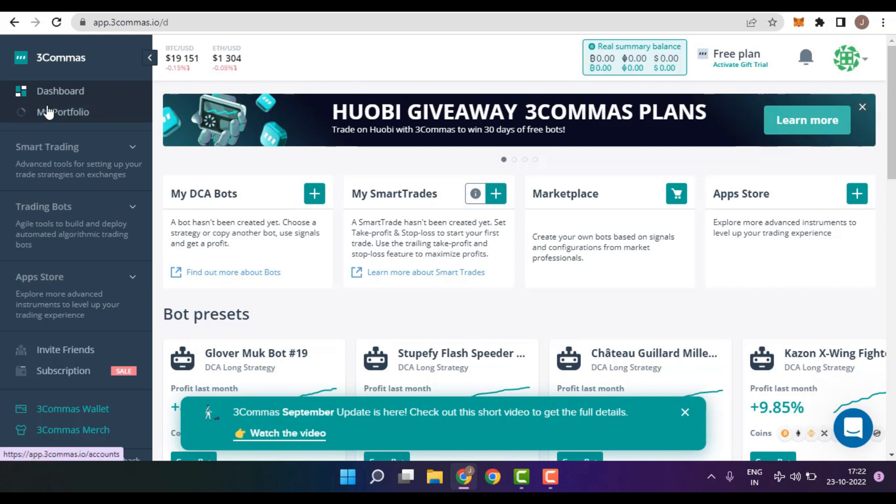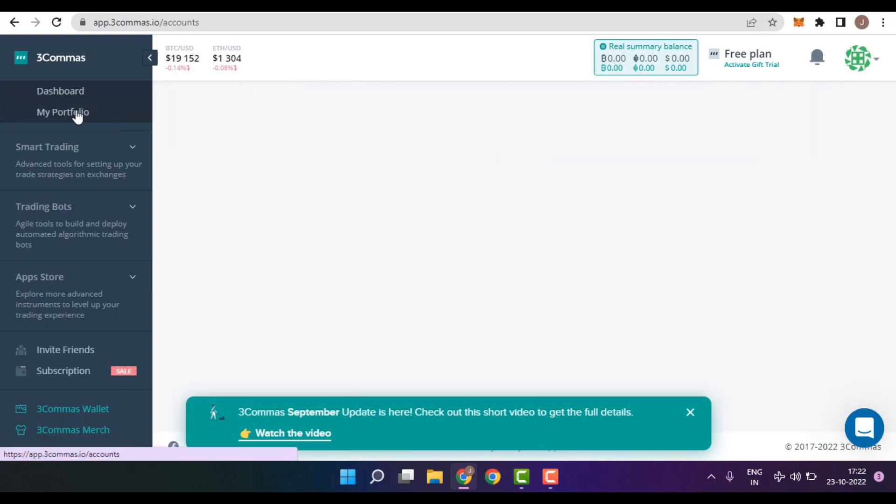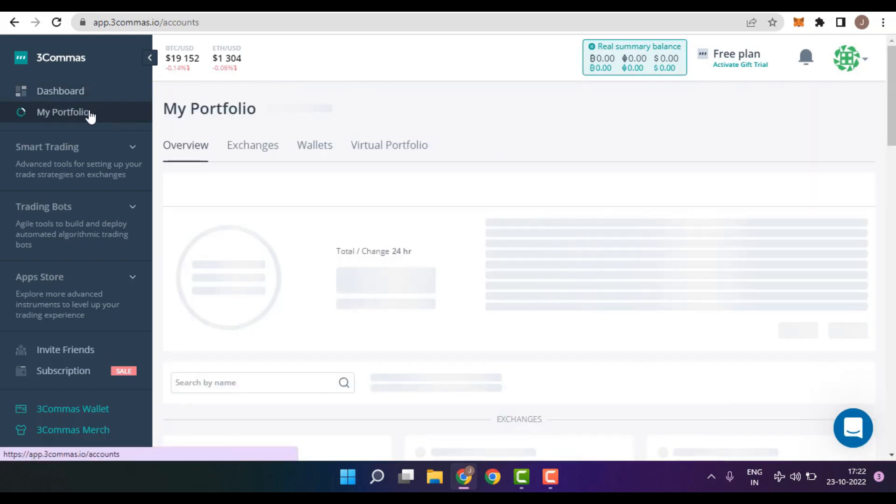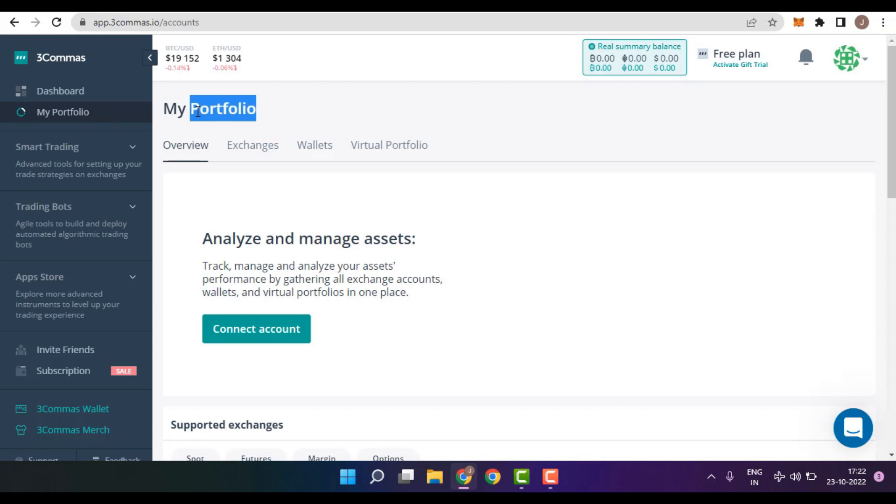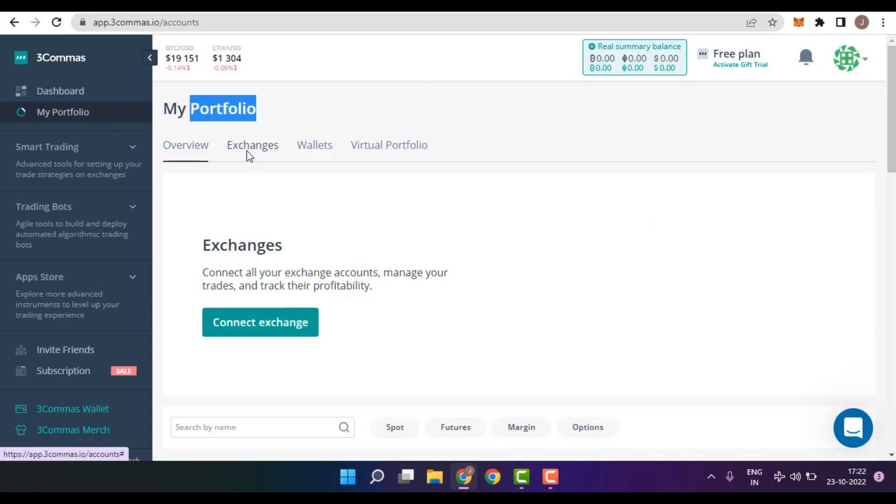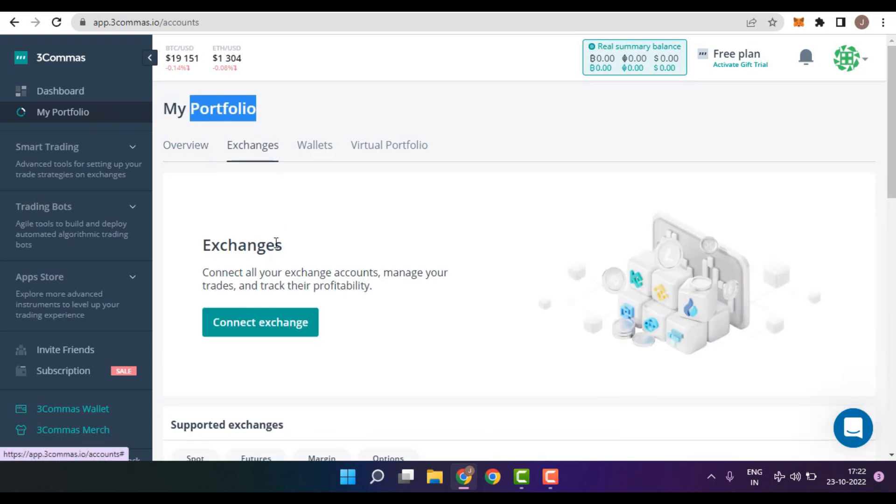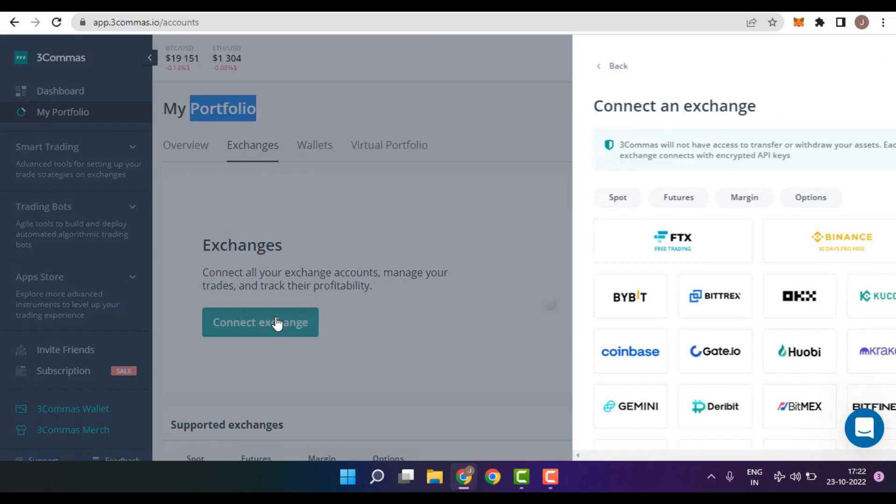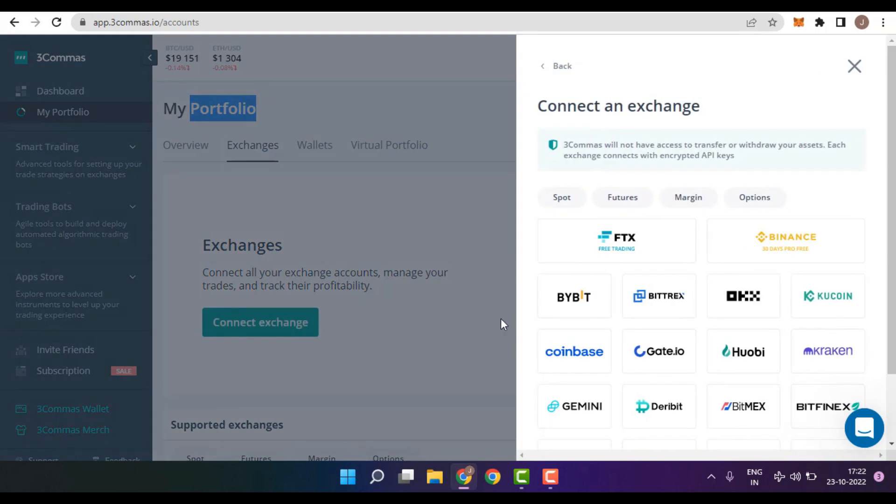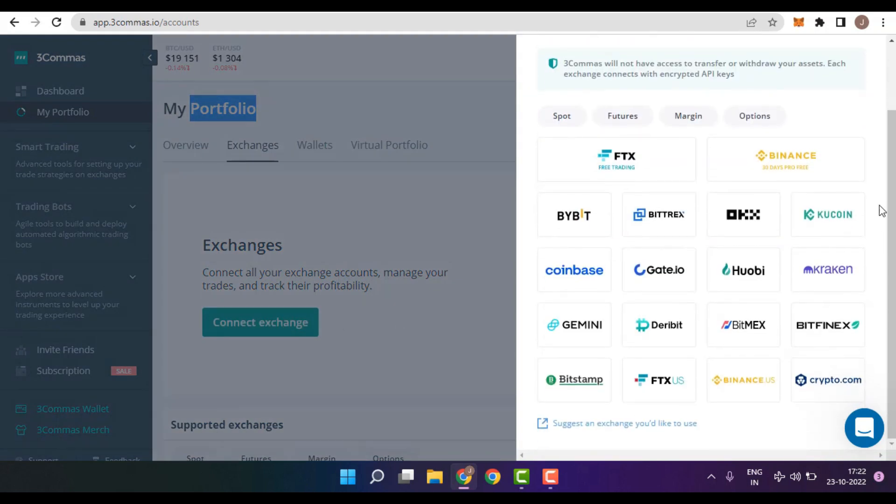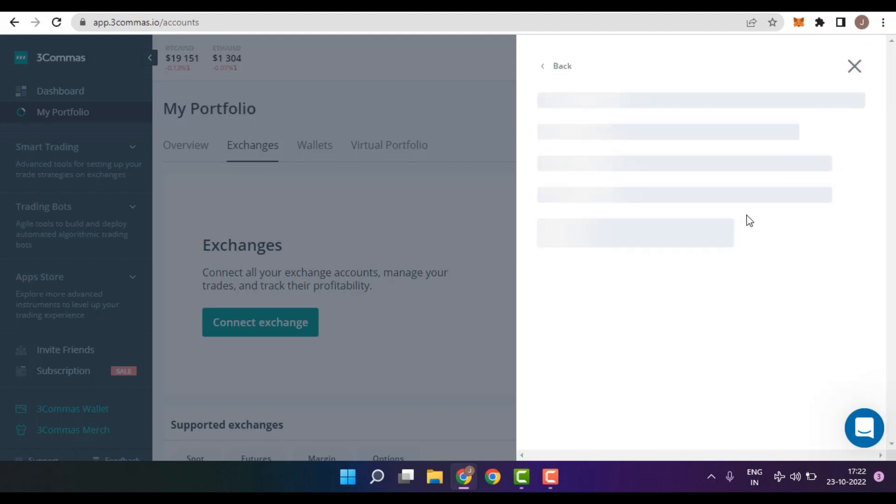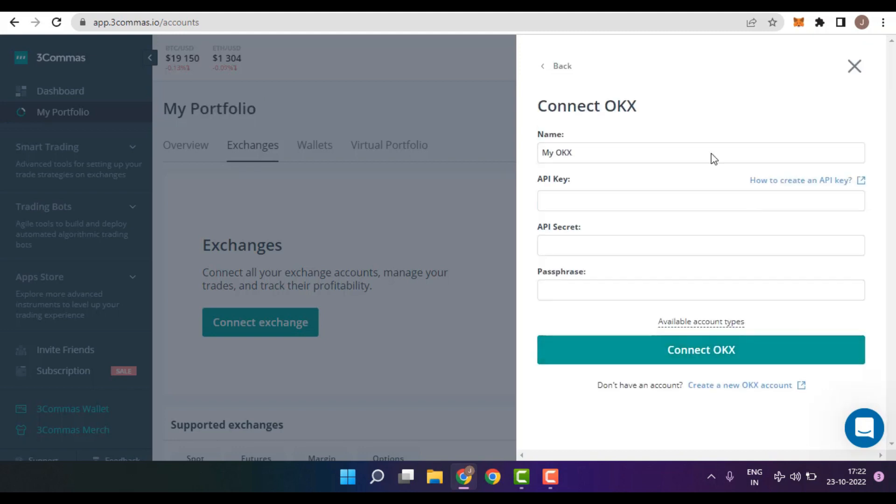Next thing you need to do is click on My Portfolio and inside My Portfolio, you need to select the option which is Exchanges. In the Exchanges, click on Connect Exchange. You will now find a list of Exchanges that you can connect with 3Commas. In this video example, I would be choosing my favorite exchange which is the OKEx Exchange.